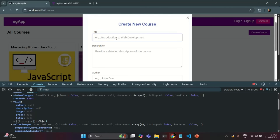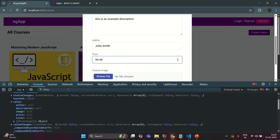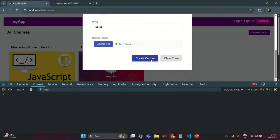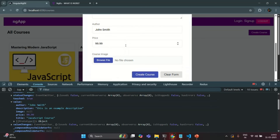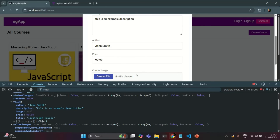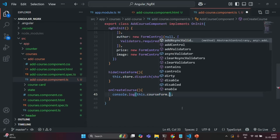Let's go ahead and enter some values. Let's say 'JavaScript course' for title, enter some description, author is 'John Smith', and price is 99.99. I'm not going to select any image. When I click Create Course, if we expand the FormGroup and the value property, we can see author is 'John Smith', description is 'this is an example description', title is 'JavaScript course', price is 99.99, and image is null since we didn't select one. So let's log the value property directly — this.courseForm.value.